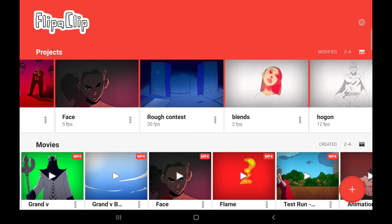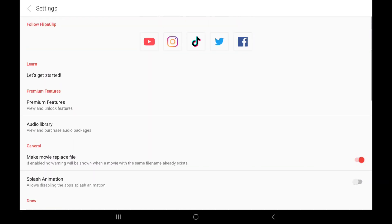Now, if you look at the upper right of your screen, you'll see the settings icon. Click this to adjust the settings on your FlipperClip app. This is the settings page, and the first part shows the platforms that you can follow FlipperClip on, which is YouTube, Instagram, TikTok, Twitter, and Facebook.